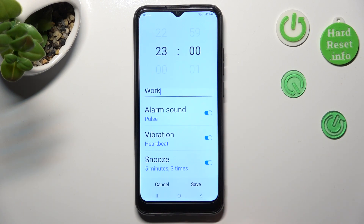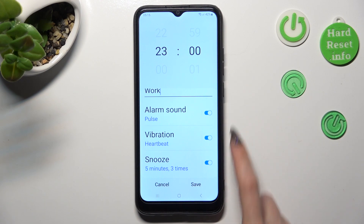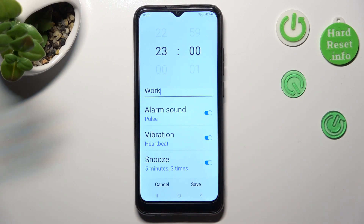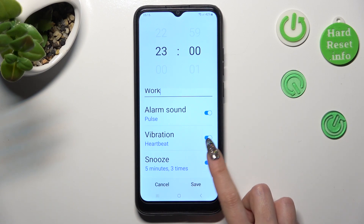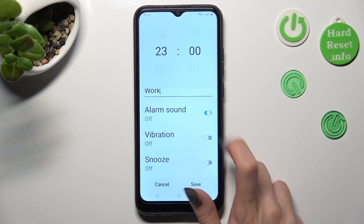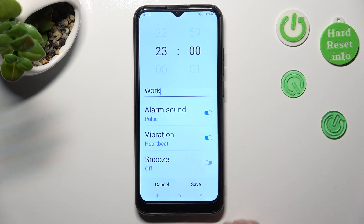If you wish to disable those options instead, click on the switchers next to them.